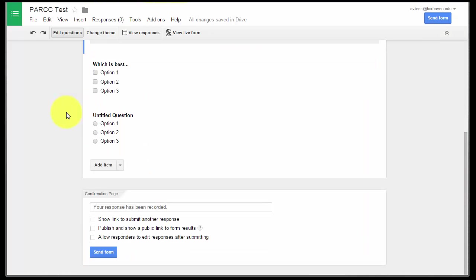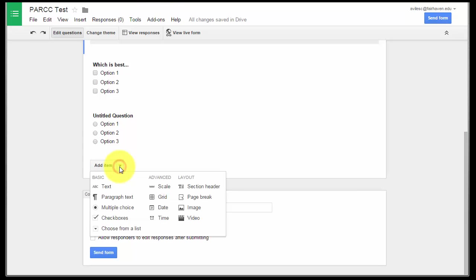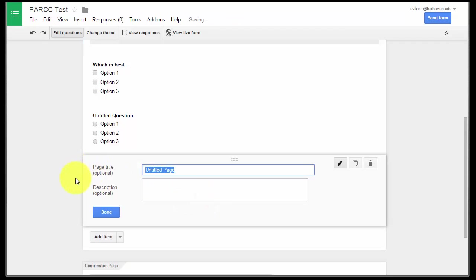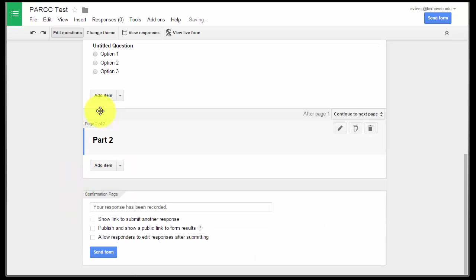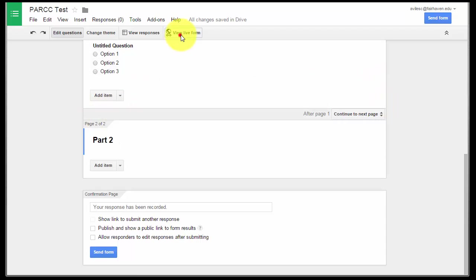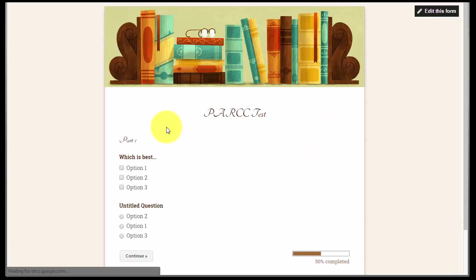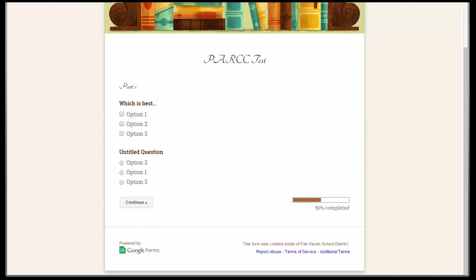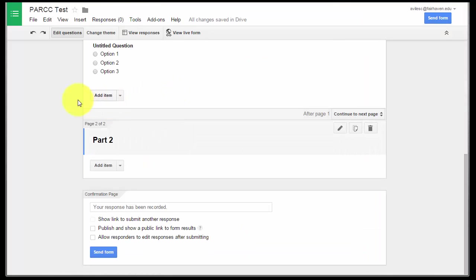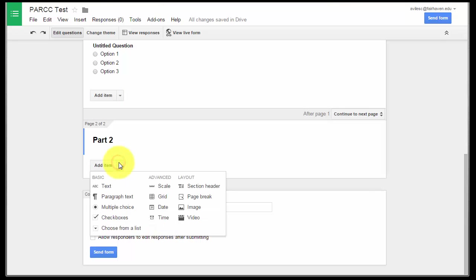And so not only does PARCC use headers, it also uses page breaks. That's how you get things to go onto different pages. Part two, so you can see now page break is represented by this blank space here, and if I look at it, you will see now I have a continue button with 50% complete. So it's not a bad idea to put one question on each page break, but page breaks and section headers are really important to making it PARCC-like.